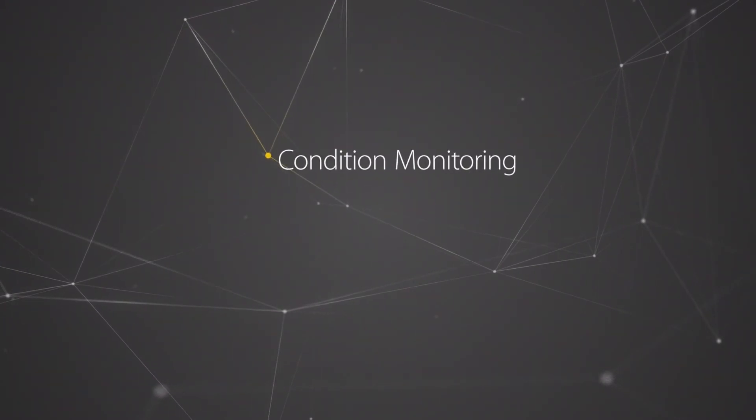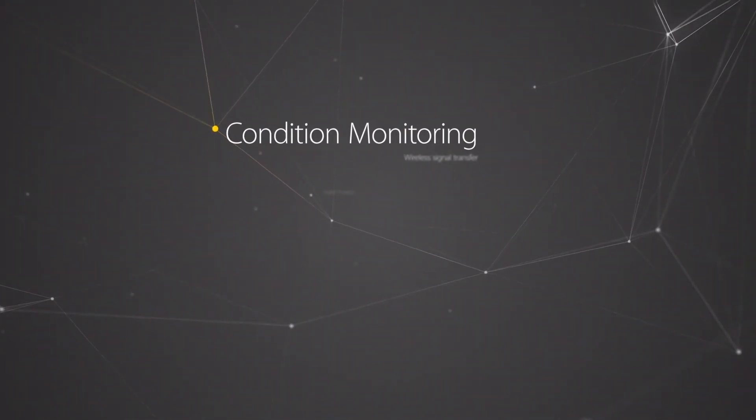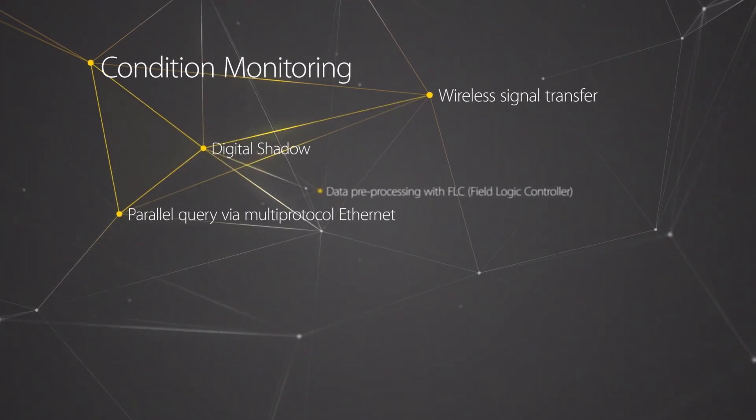Condition monitoring with TURQ, your fast track to Industry 4.0.